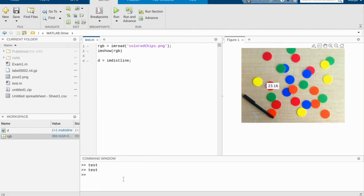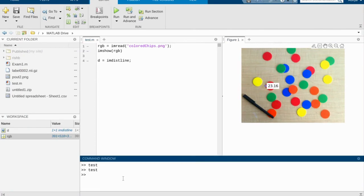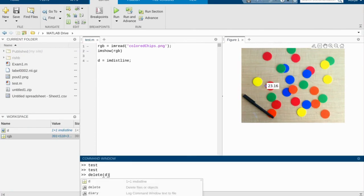After that, you can simply delete this distance line by typing in delete D. And make sure you first measure it and have it set up and then you can delete it.